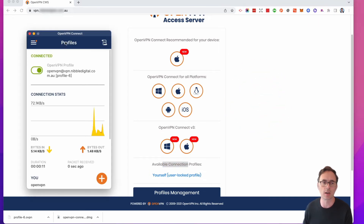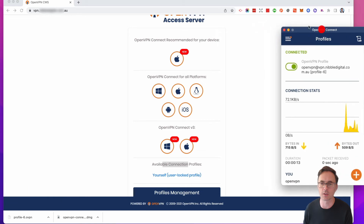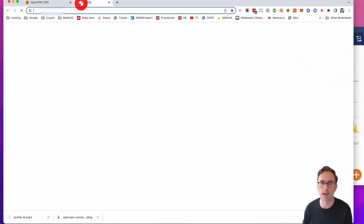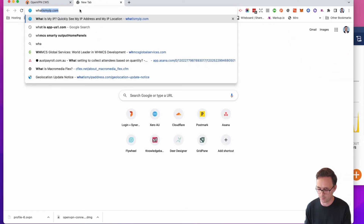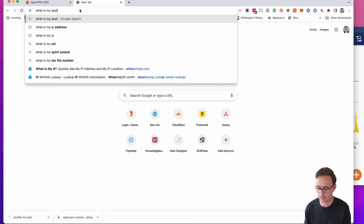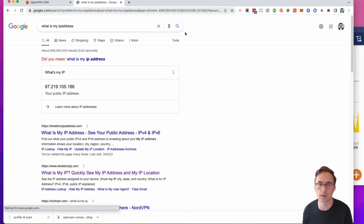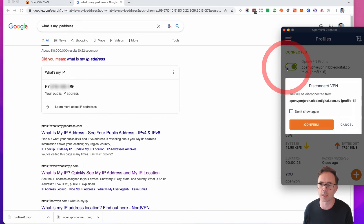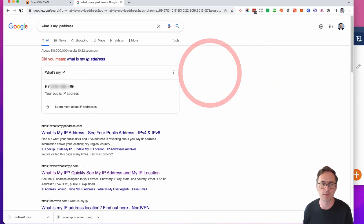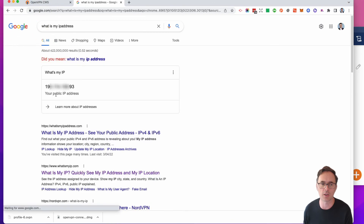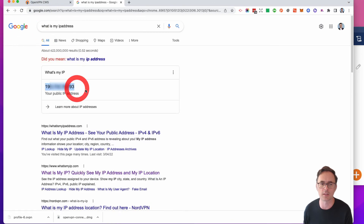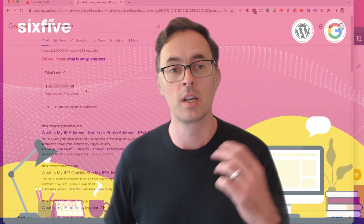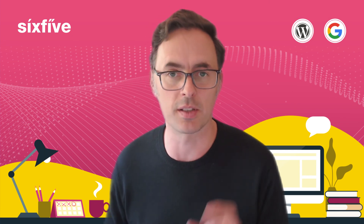And all of a sudden, there you go — you can see I'm connected. You can see the traffic going in and out with regards to my IP address. Let's just check what's happened — what is my IP address? At the moment I can see it's the 67 IP address. If I now turn off the VPN and refresh, you can see my IP address is different.